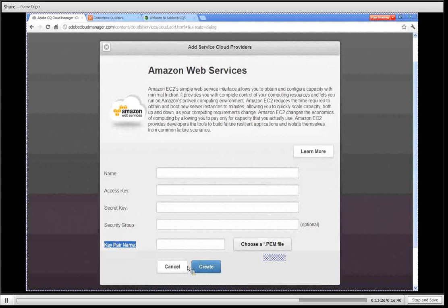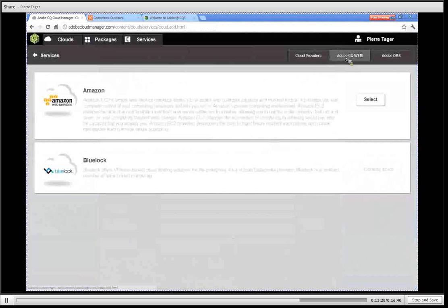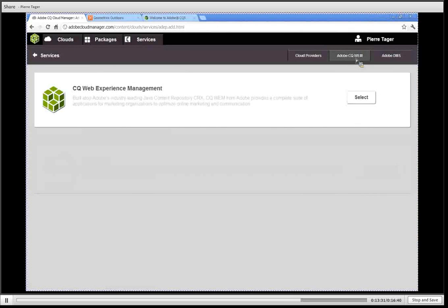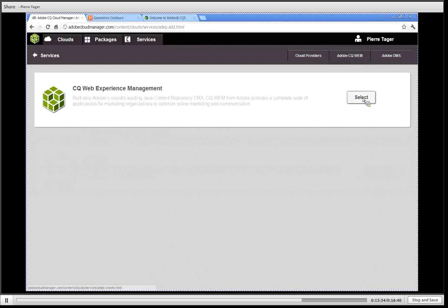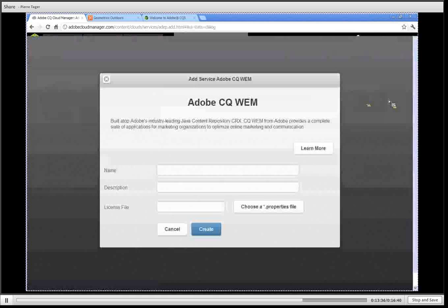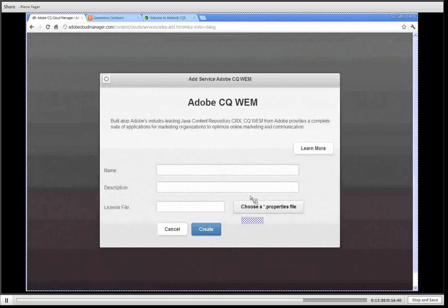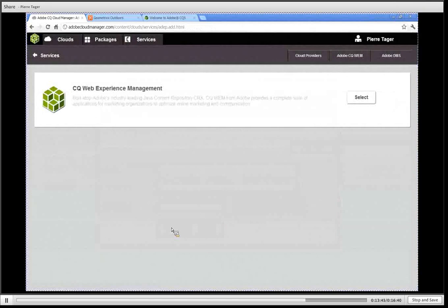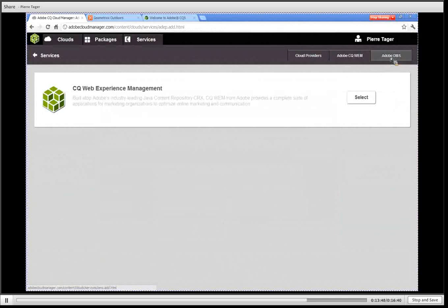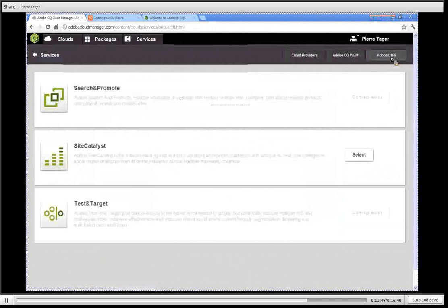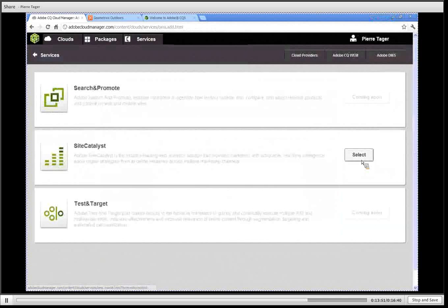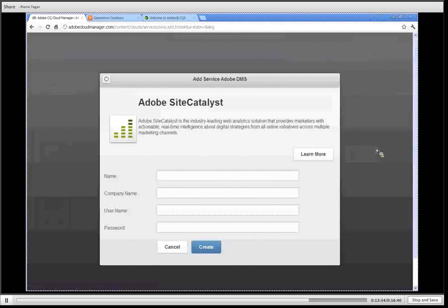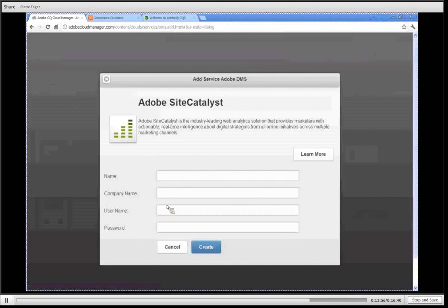To add a new license you simply click on the Adobe CQ Web tab, click on CQ Web Experience Management and that gives you the dialogue to import your .properties file that you would get from Adobe upon purchasing CQ. Then finally you can go into the Adobe DMS category, select SiteCatalyst. If you have an account with SiteCatalyst you can enter it here so you can leverage it on your website to track traffic and user experience.